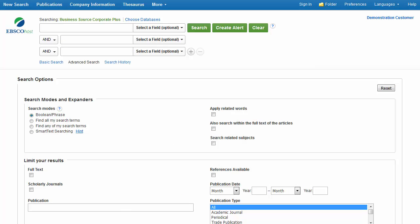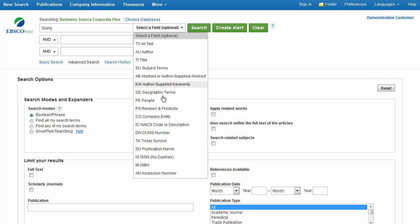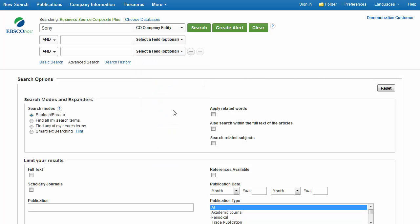When using Business Source Corporate Plus, you can also search for certain types of documents. For example, let's say you would like to read a SWOT analysis of Sony Corp, outlining the company's strengths, weaknesses, opportunities and threats. From the Advanced Search screen, enter Sony in the search box and select CO Company Entity from the drop-down menu. Apply the Full Text Limiter and click Search.